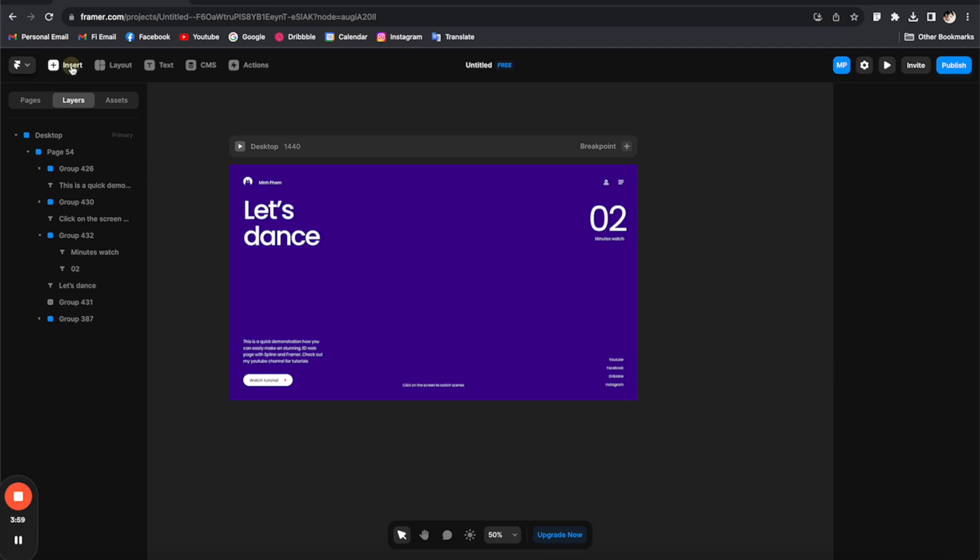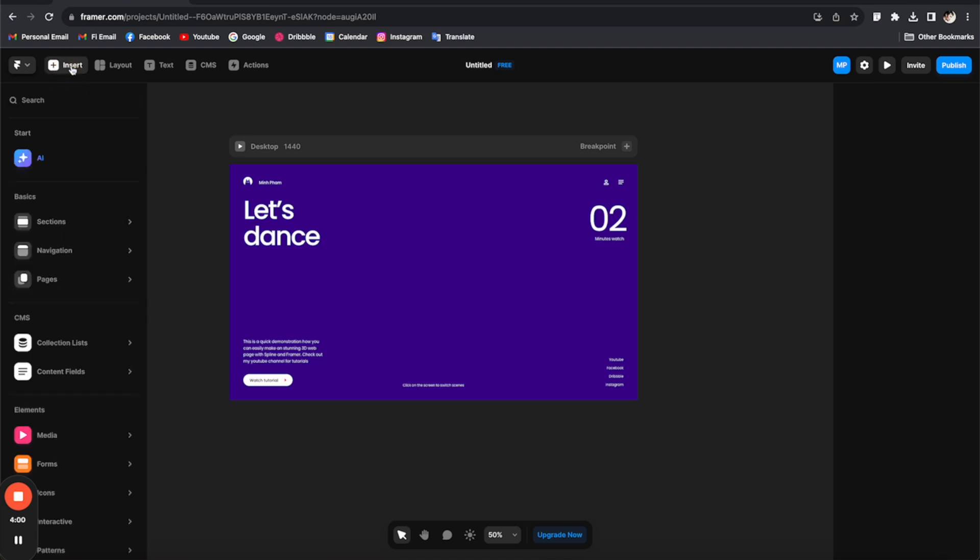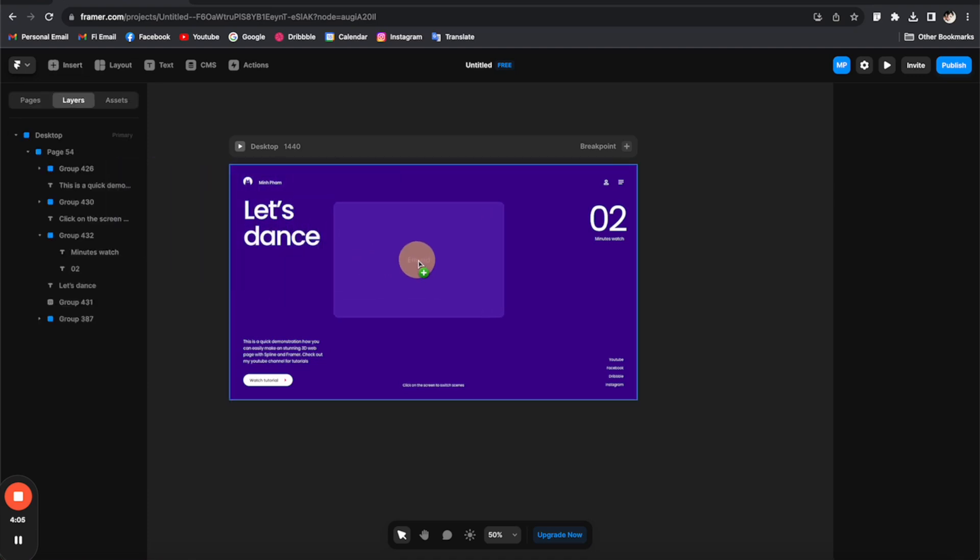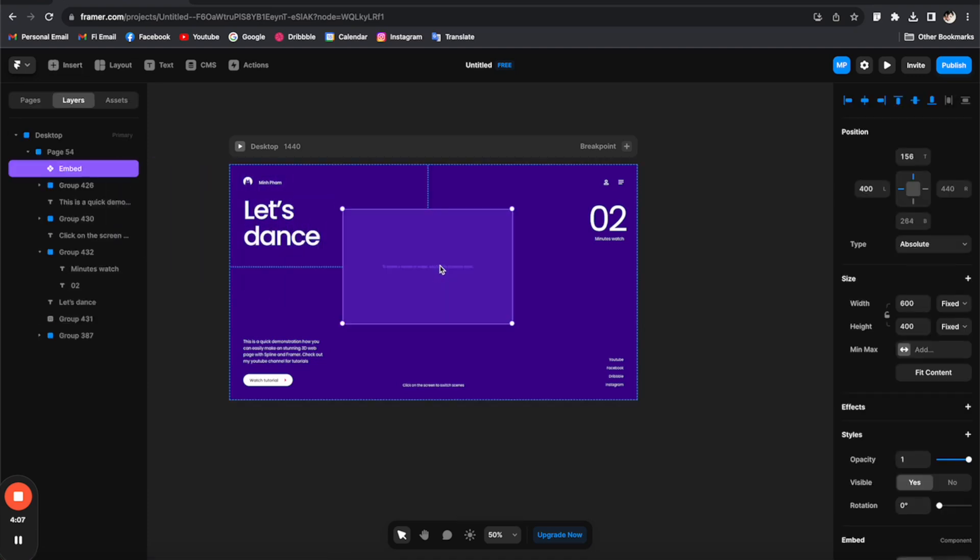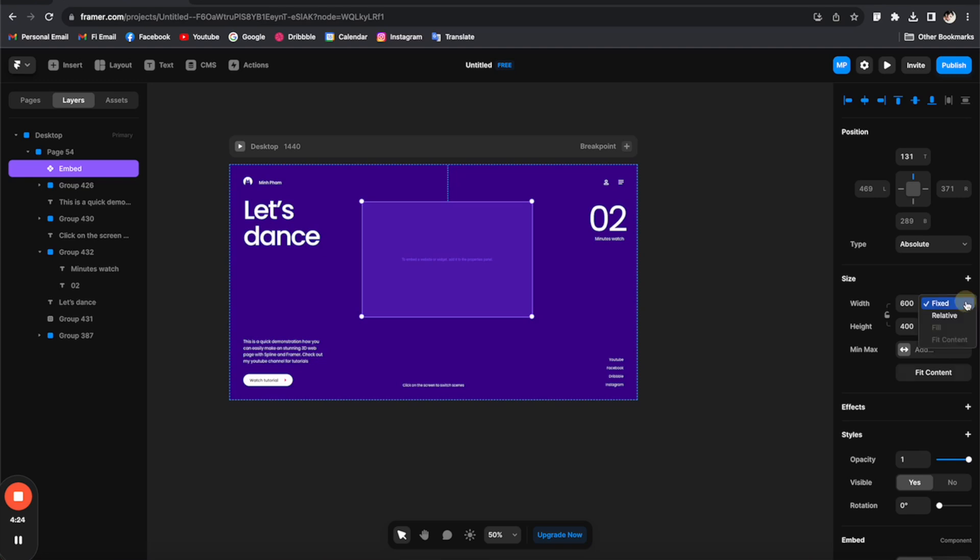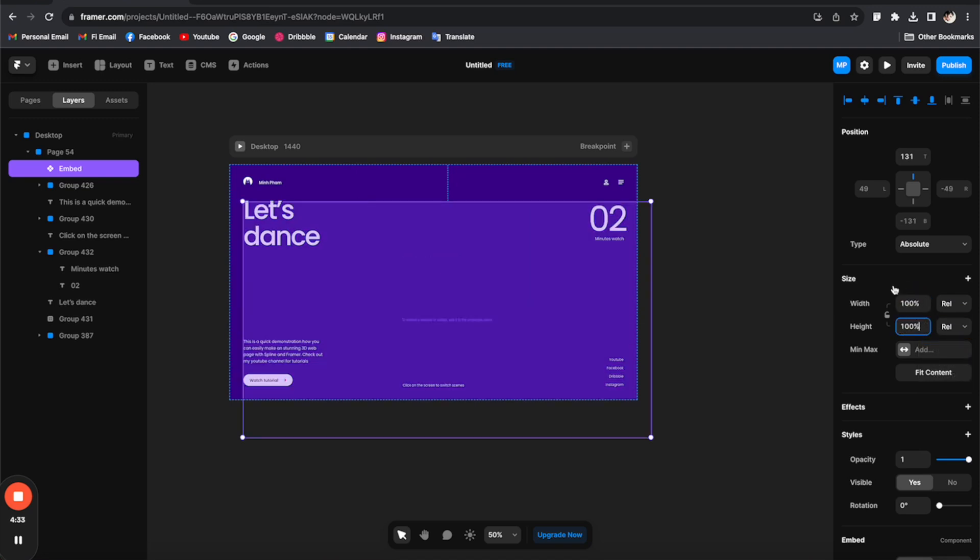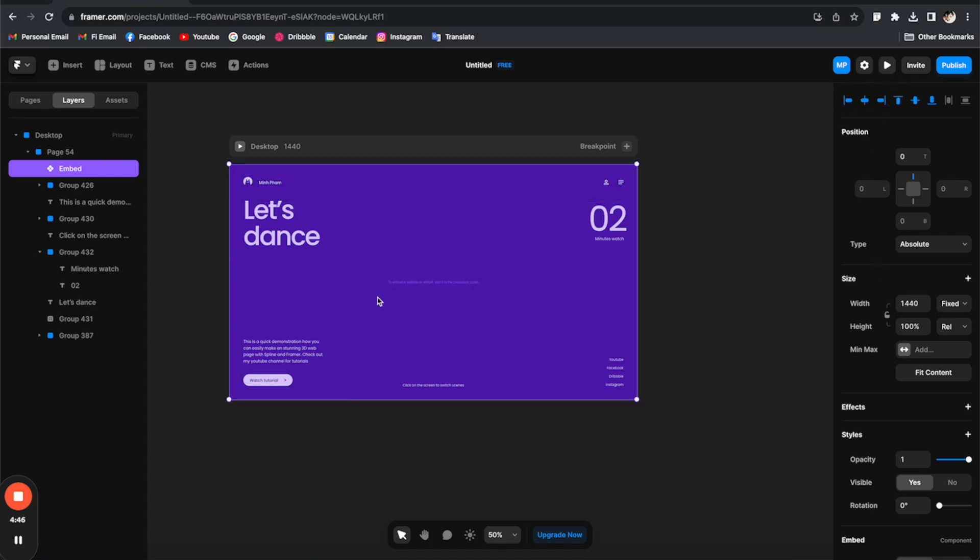And then just drag it to the canvas. And then let's adjust the sizing a little bit. So I want it to be 100% of the width and the height of the canvas like this. And then align it properly by just using these tools.